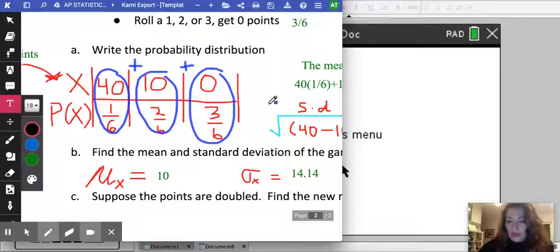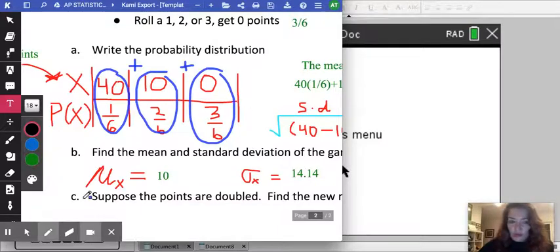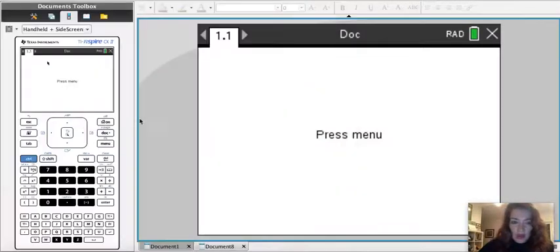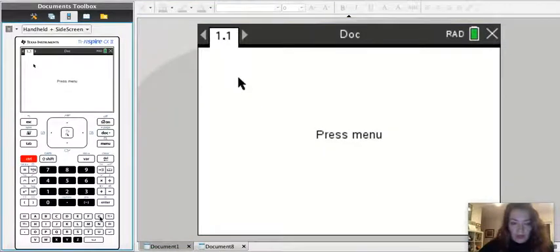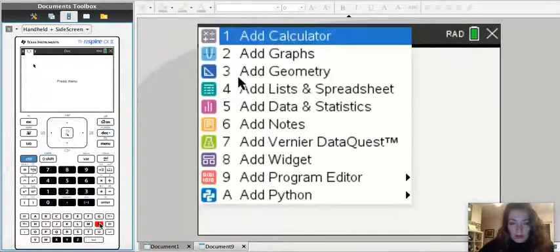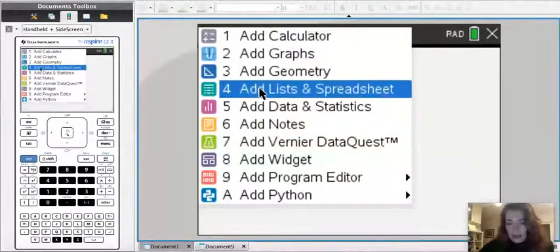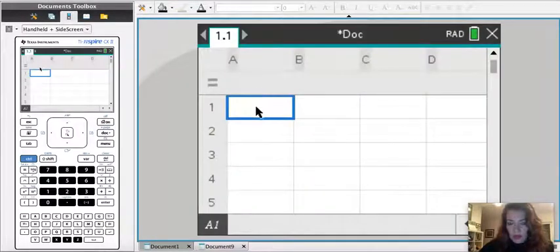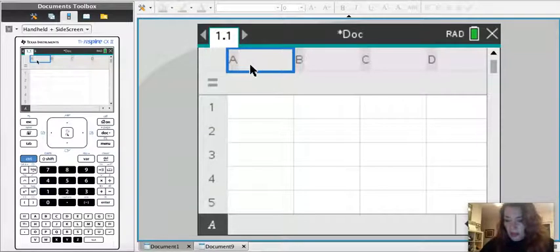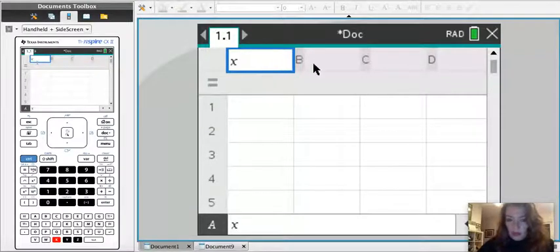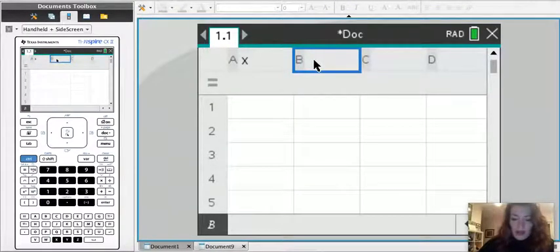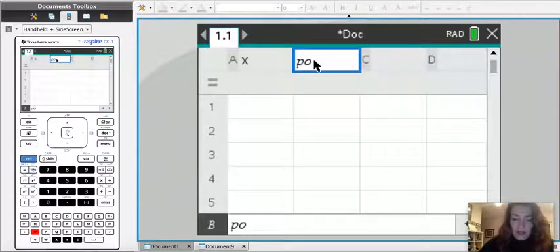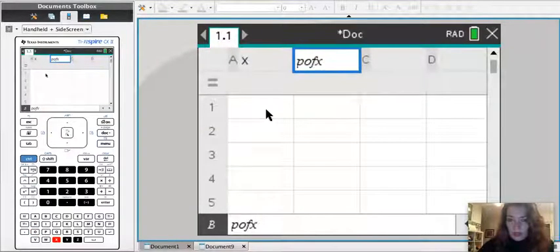So let's go ahead and do that on our calculator. I'm going to go ahead and enter two lists. I'm going to go to ctrl N and then I'm going to add lists and spreadsheet. Now I'm going to call my random variable X. You can actually call it whatever you want and here I'm going to say P of X so I know that this is going to be its probability.